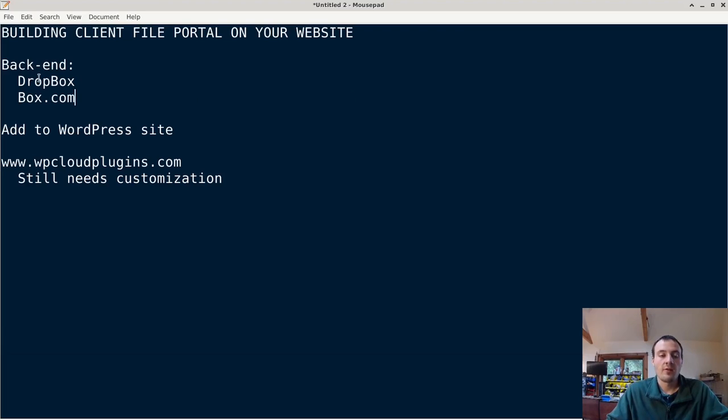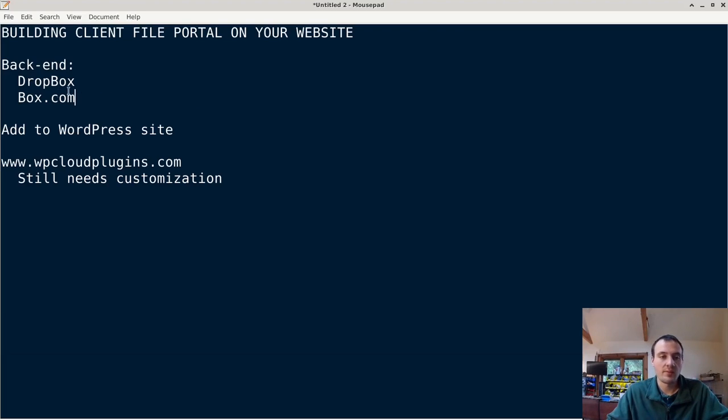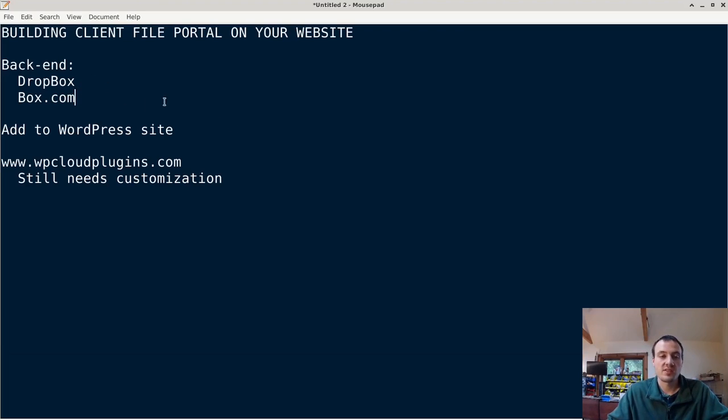I recommend using Dropbox or Box.com. Unfortunately they have similar names. For a few reasons we'll discuss in a minute here, the easiest way to do this is to add to a WordPress site.